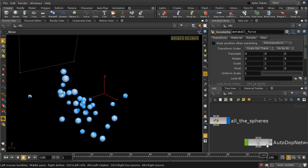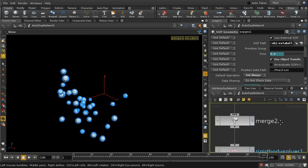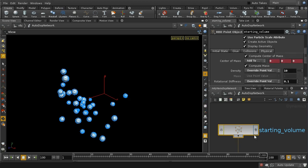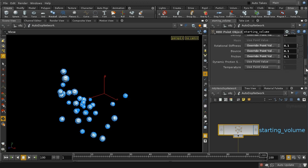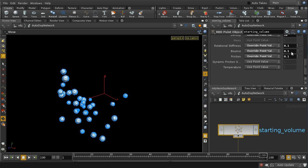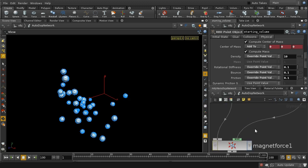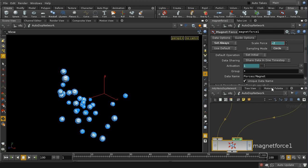The other thing I did was reduce the mass of the spheres so they're easier to manipulate. You do that on this RBD point object node on the physical tab. I've overridden the rotational stiffness because I want them to rotate when they hit each other, overridden the bounce value to ensure they're not very bouncy — if they were bouncy they'd fly off when they bash into each other — and reduced the friction so they can easily rotate around each other. I've also changed the density from its default of 1000 down to 10, which allows much smaller force values like 50 and 2 rather than 500 and 2000.